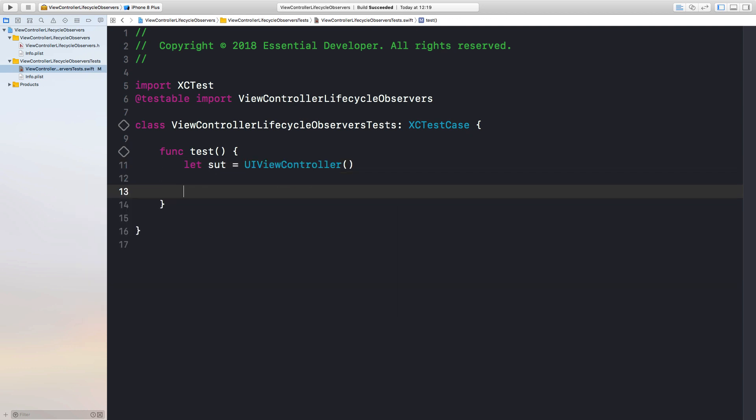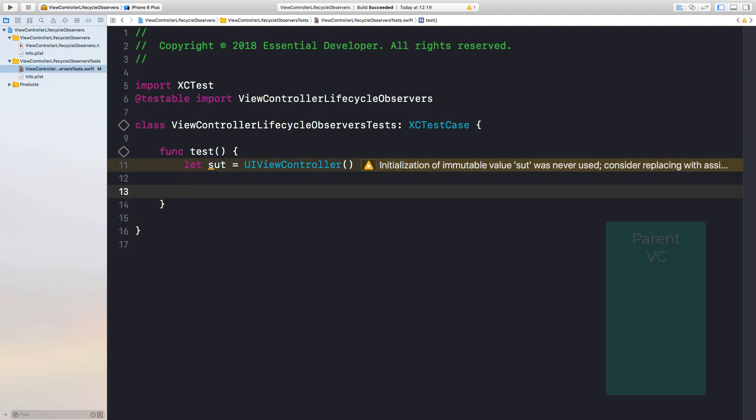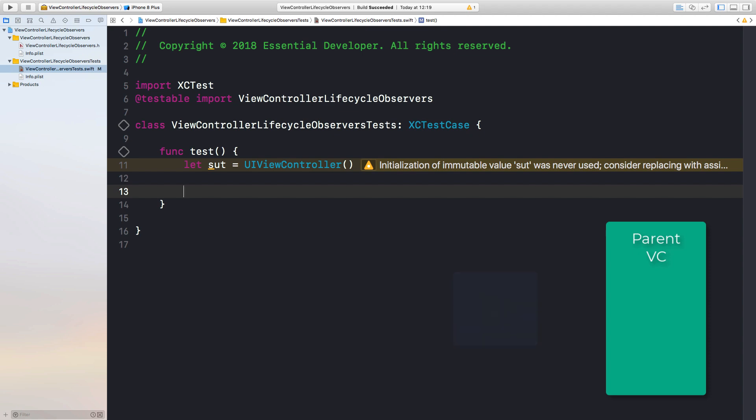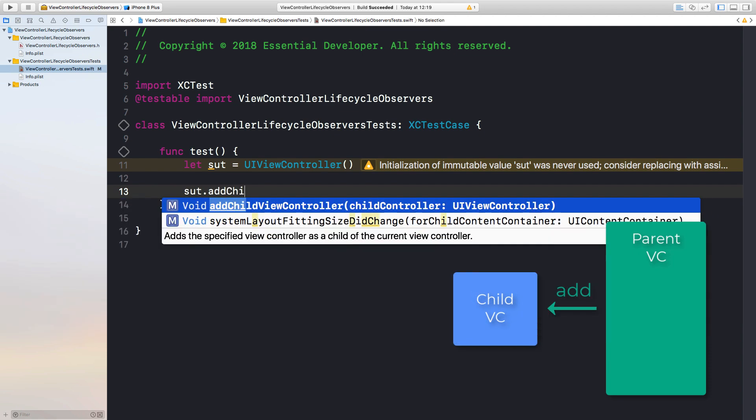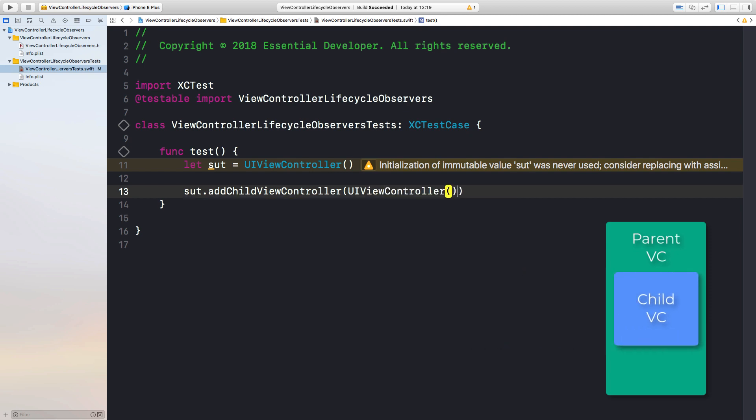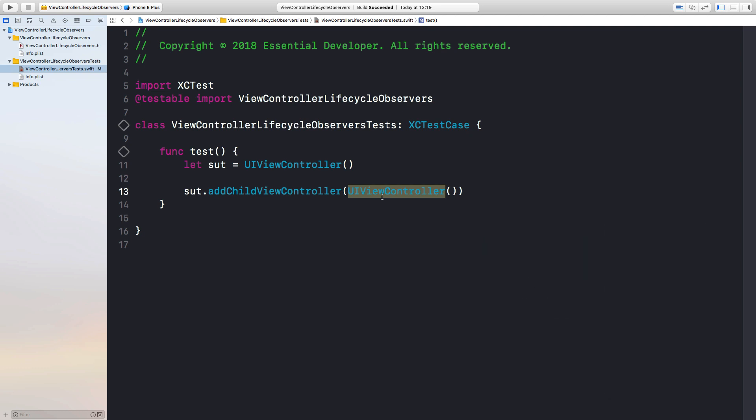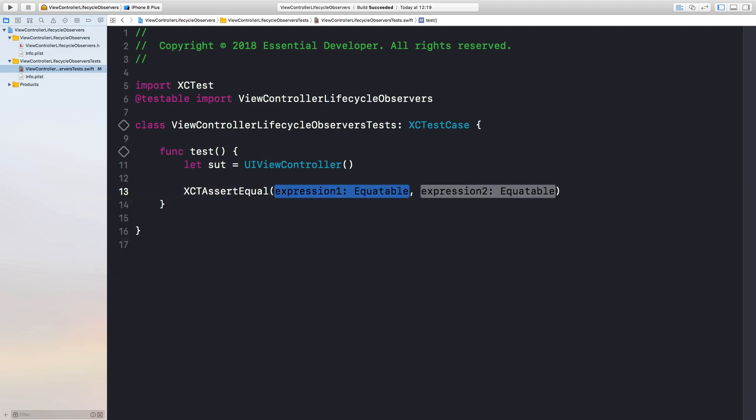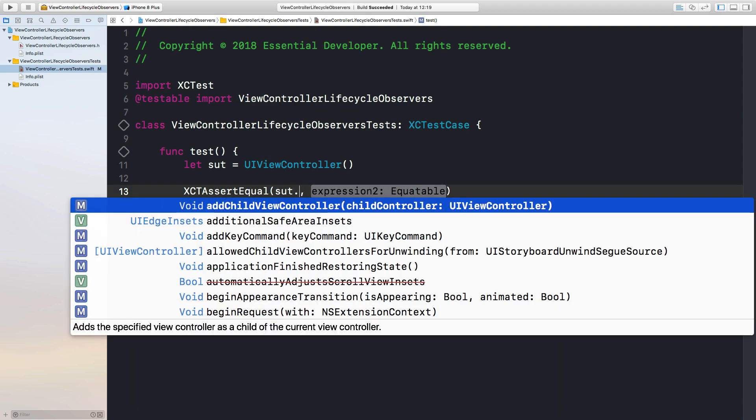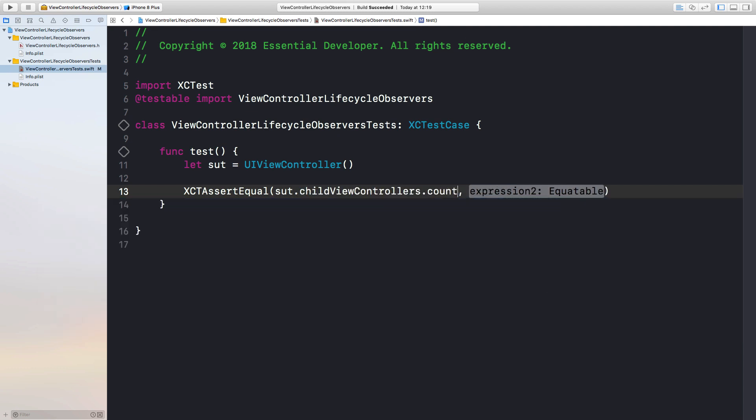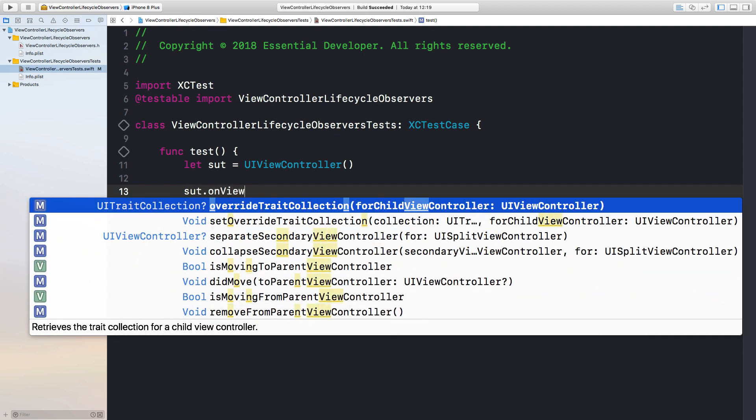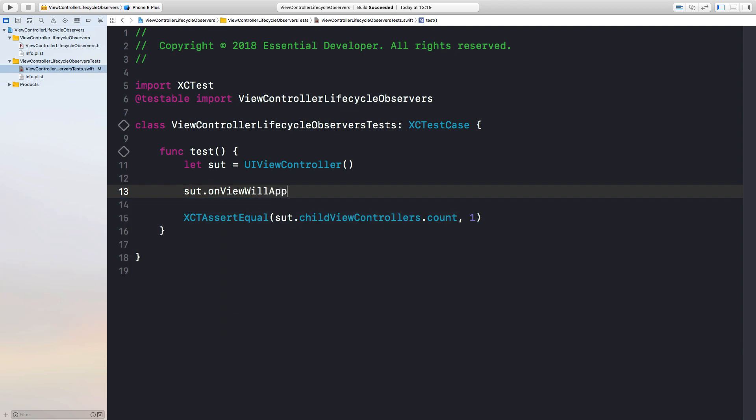As I said before, we're gonna be using the ViewController container APIs. If I want to add a ViewController to a container ViewController, I add them as a child. For example, sut.addChildViewController, and then I can pass another ViewController here. The parent delegates the lifecycle messages to all the child ViewControllers. For example, ViewWillAppear messages, ViewDidAppear messages, ViewWillDisappear messages. And that's pretty much how we want to handle it. So let's start with an assertion that I want this ViewController to have a child ViewController. So the count should be one when I call the method onViewWillAppear and pass a closure. That's pretty much the API we want.